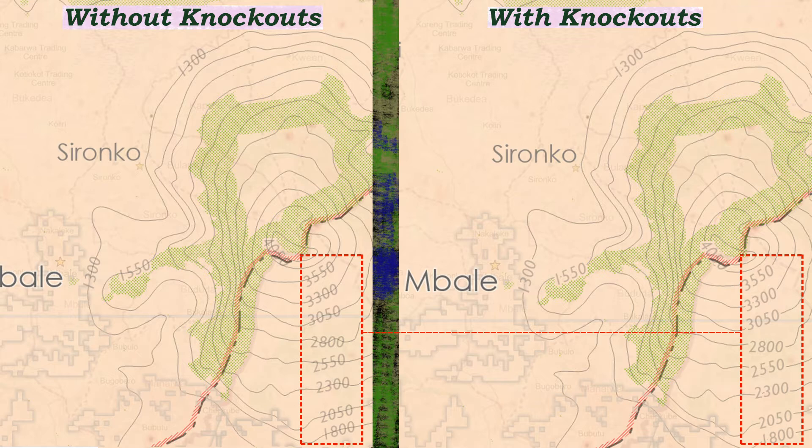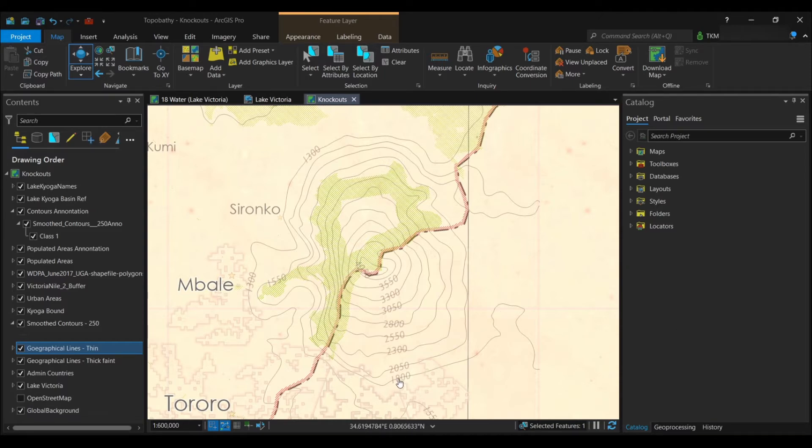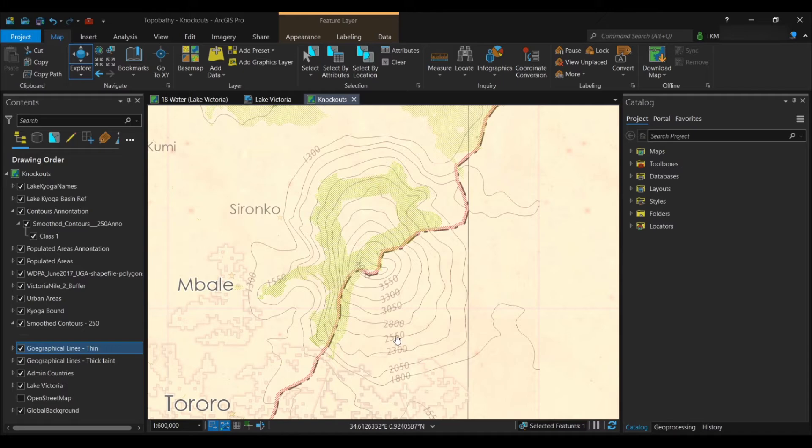You can see with and without the knockouts. Before you get to making the knockouts, you first need to have your annotation class arranged, your texts that you are going to produce knockouts for. As you can see on the screen, I have the contour labels displayed on the positions that I want the knockouts to fall in.